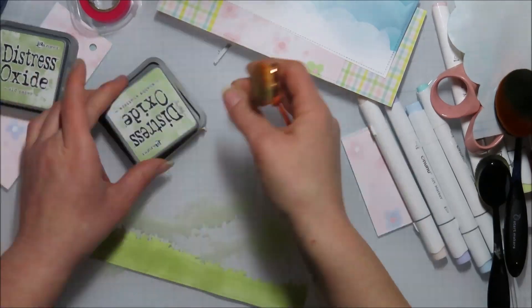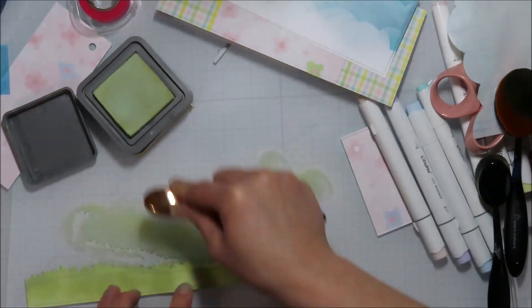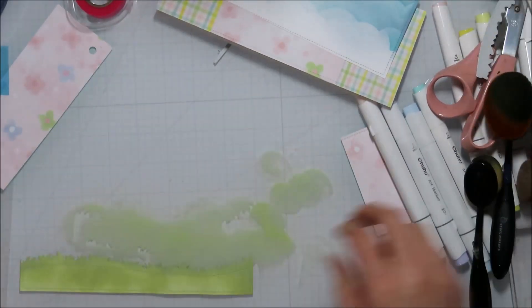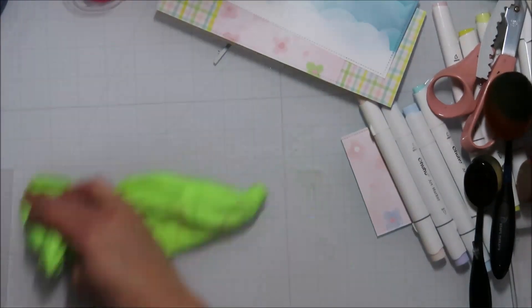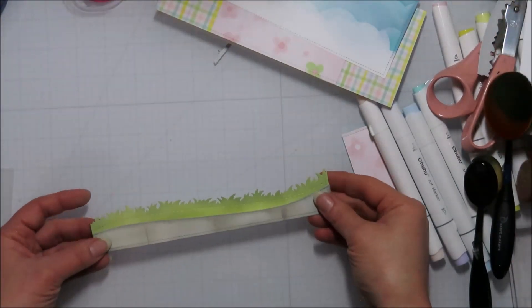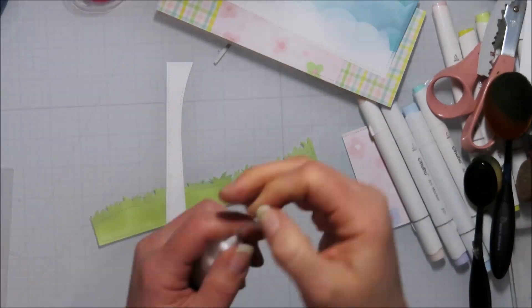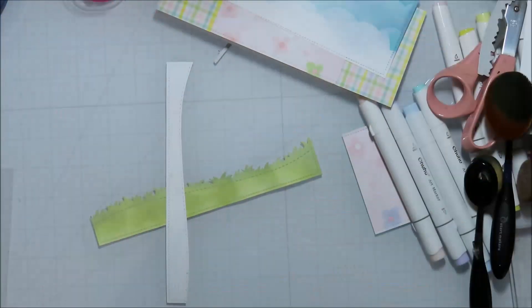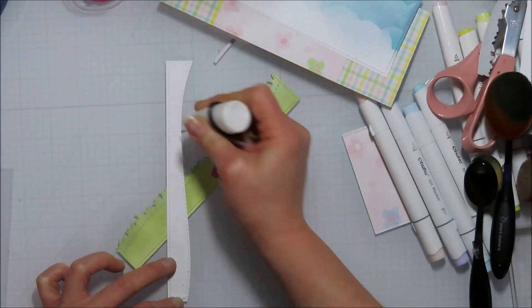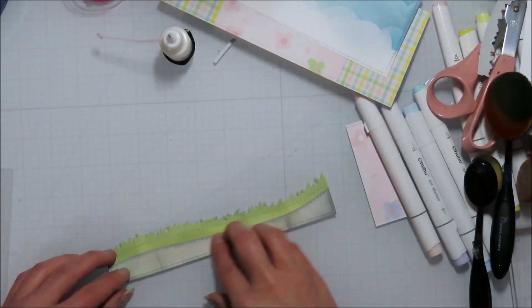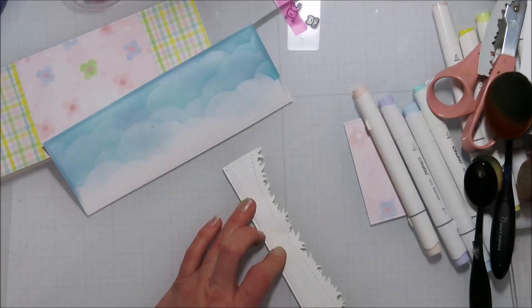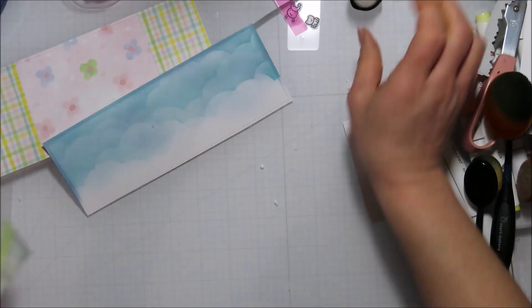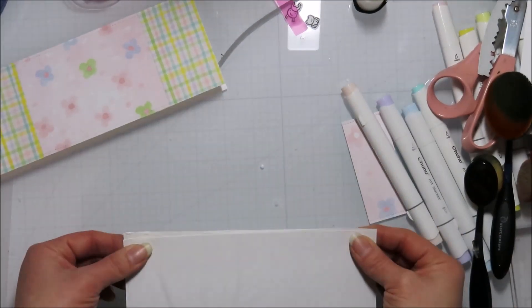I'm coming in on this piece. I went with Shabby Shutters and Old Paper for my grass. It kind of matches the green that is in that background pattern paper. I thought Twisted Citron was going to be too limey and bright for this one.